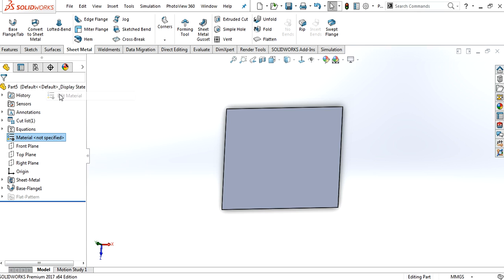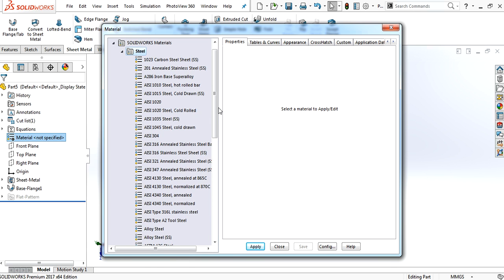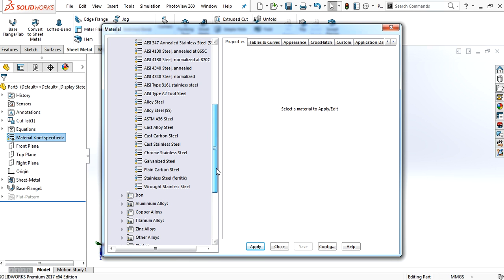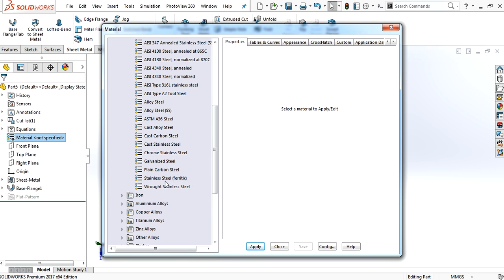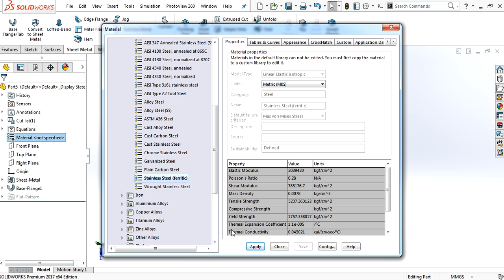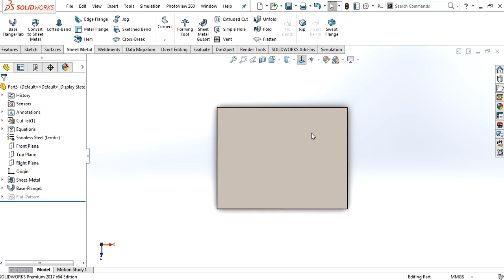Just apply a material. I would like to use stainless steel.